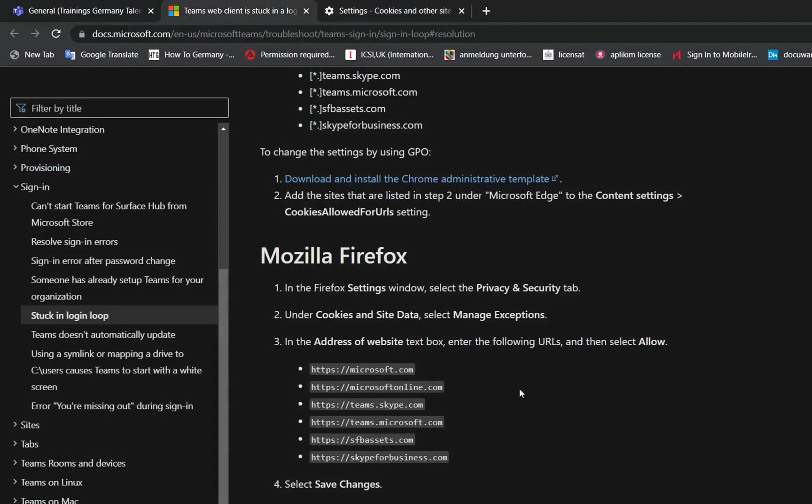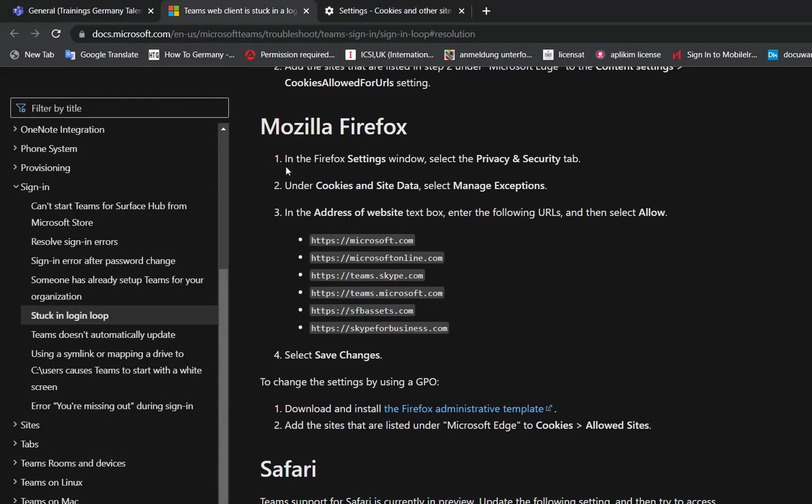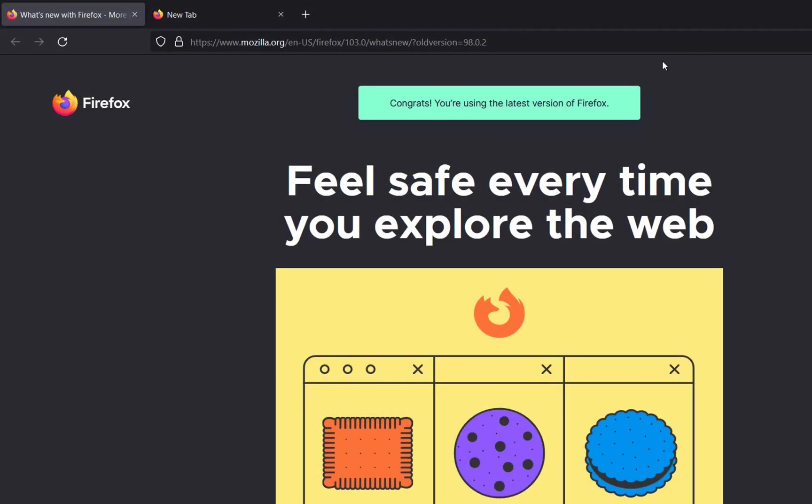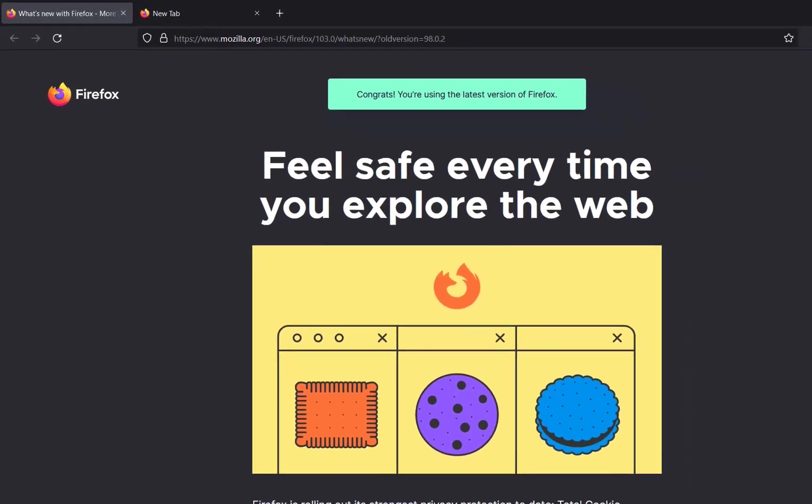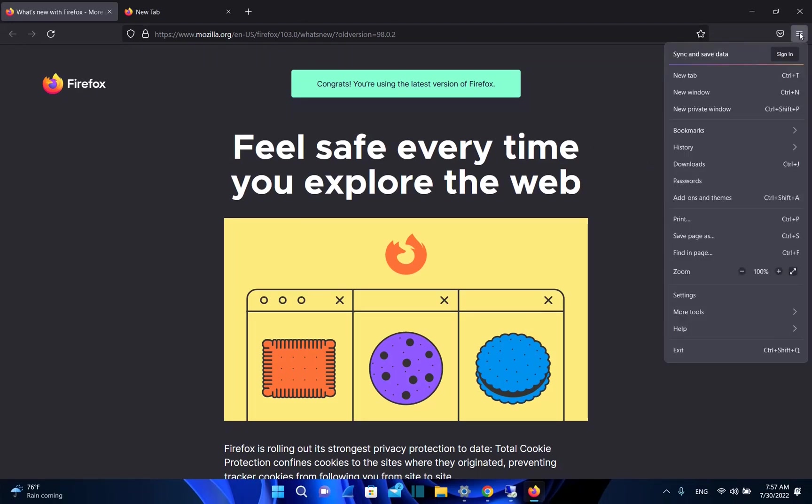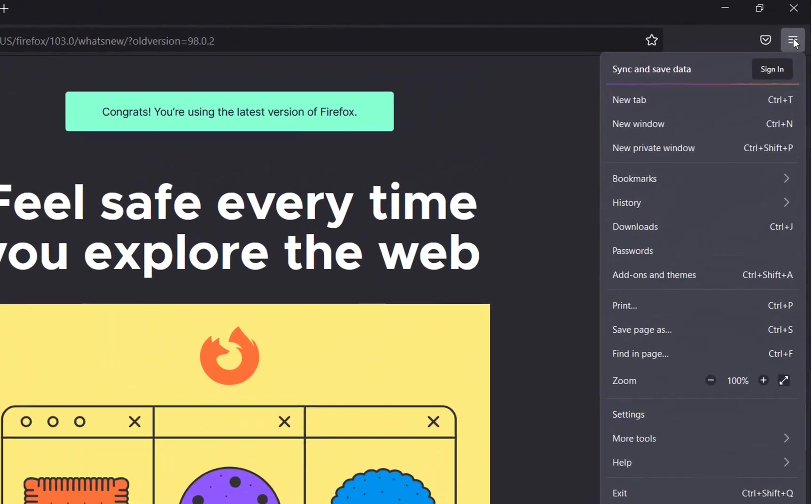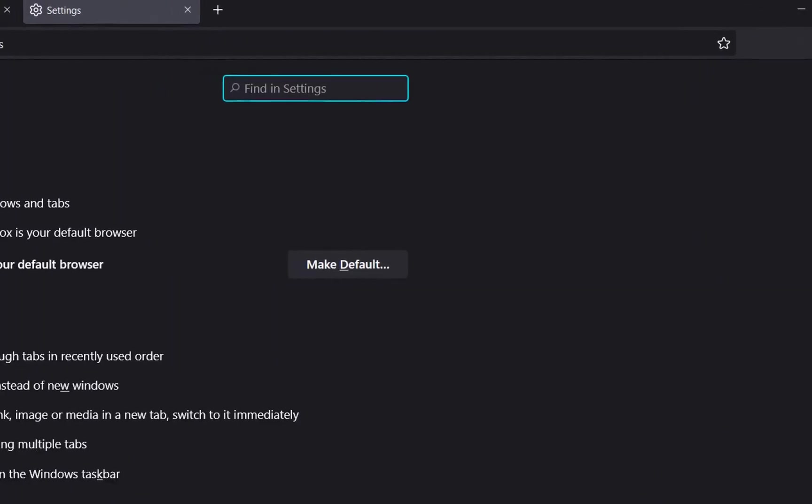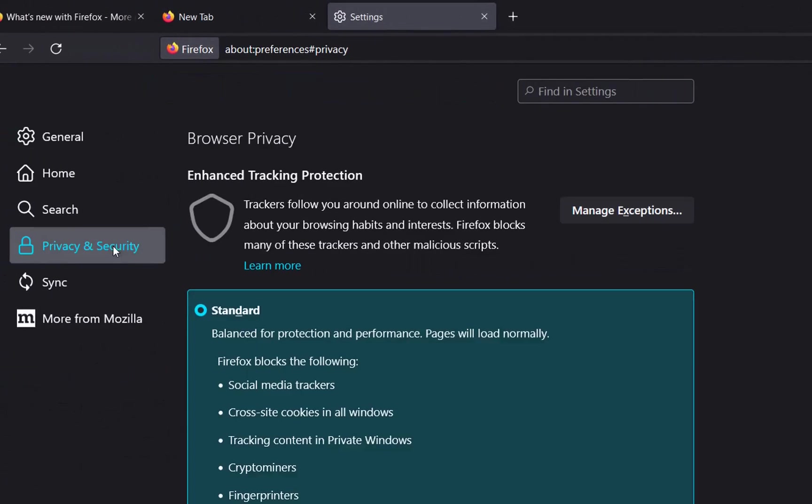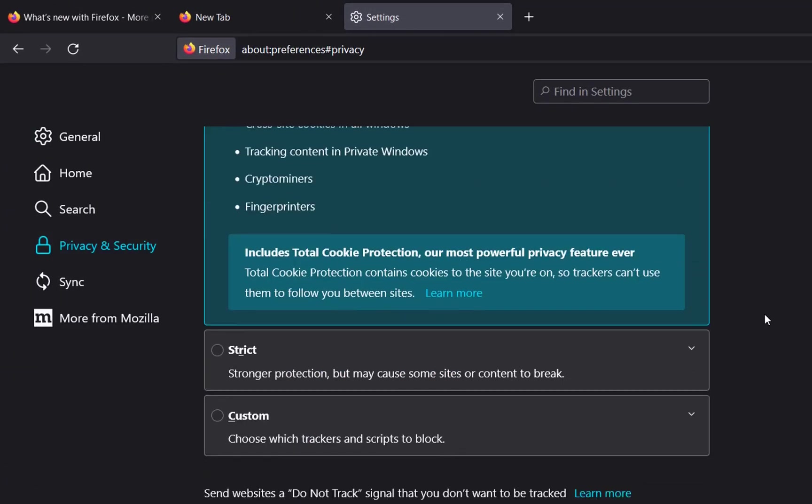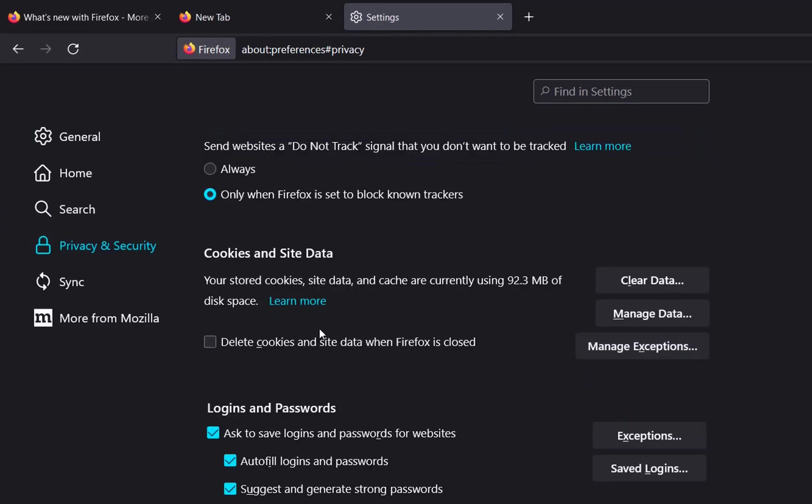In case you are using Mozilla Firefox, the steps are here. We have to go to Settings. To find Settings on Firefox, we click this icon here, then go to Settings, then click on Privacy and Security. Now we have these options here: Manage Exceptions for cookies and site data. We click Manage Exceptions.